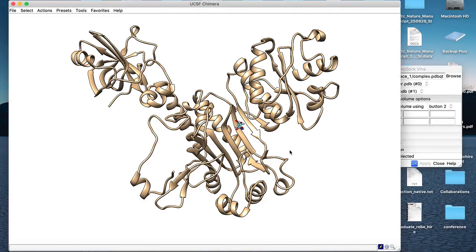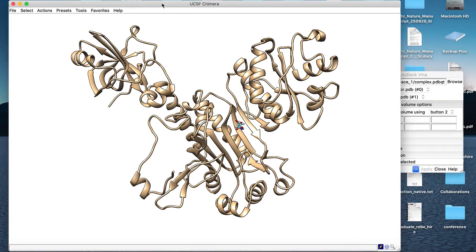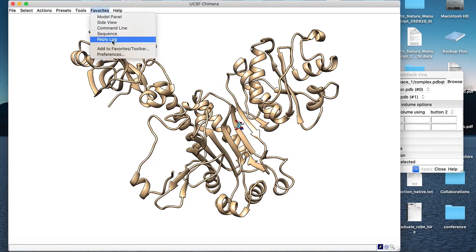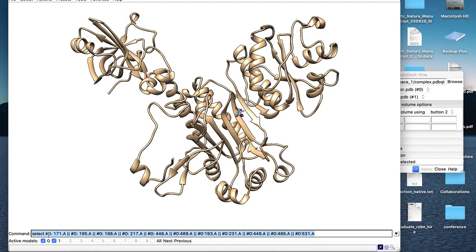We need to create a box around the binding pocket, so let's redefine it first. Using the command line from the Favorites menu, we can select specific residues. The syntax is: hash-zero (model number), colon, residue number, dot, chain ID. For example, #0:171.A is the 171st residue in chain A of the receptor. The binding site residues annotated are 171, 195, 198, 217, 448, 489, and so on — these are posted in the slides for reference.